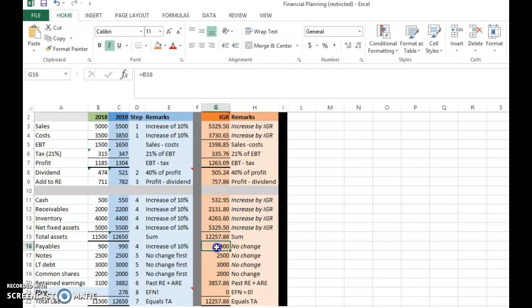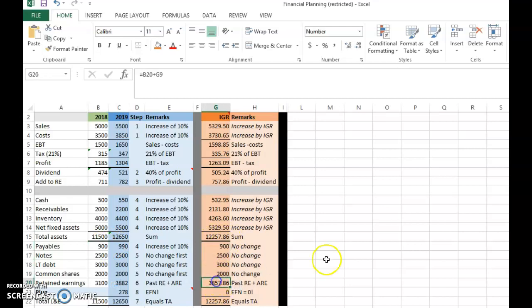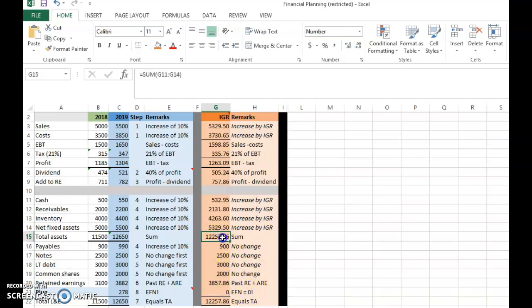Under the IGR assumption, no liabilities or equity change automatically — they remain the same as before. Retained earnings become 3,100 plus the new retained earnings of 757.86, giving 3,857.86. When you add everything up, total liabilities and equity will be exactly equal to total assets, and therefore EFN is zero.